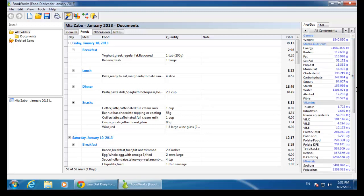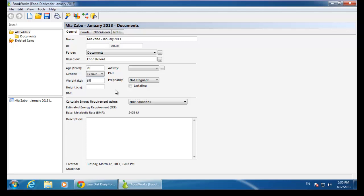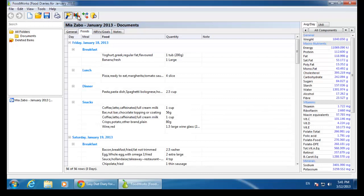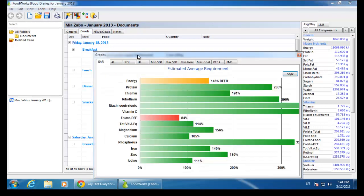By entering information on the general tab of the food record, I can compare Mia's intake to the nutrient reference values for someone of her age, gender, weight, height, and physical activity level. I can view this information graphically by clicking on the graph icon on the toolbar.